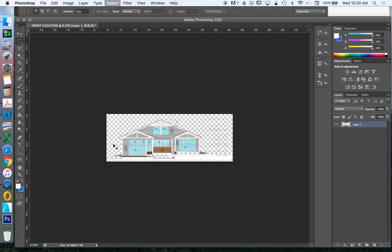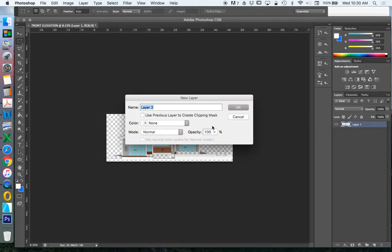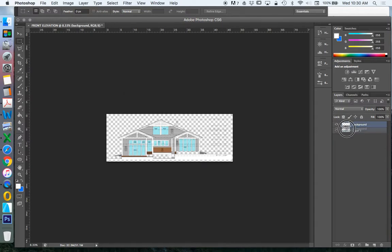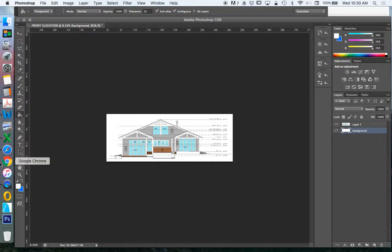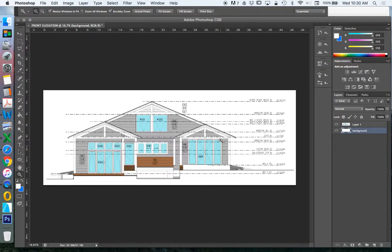So we can see what's happening better. We're going to put a background behind it — Layer, New Layer. We'll call this 'background', bring it to the bottom, and fill it with white. So now we can see a little bit better what's happening.